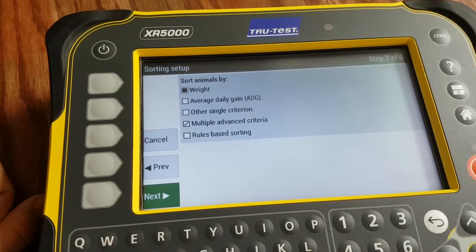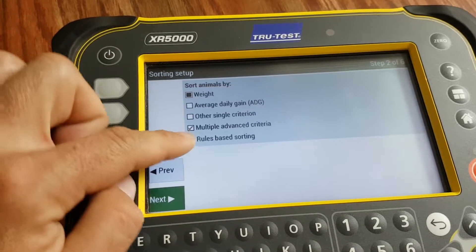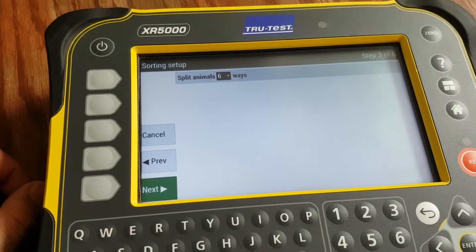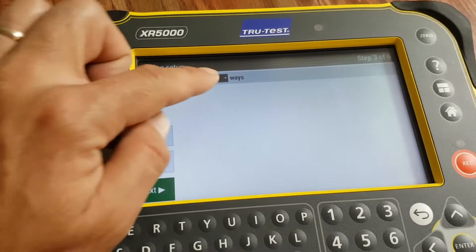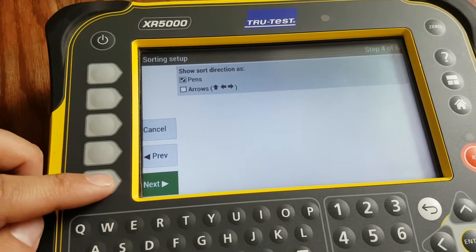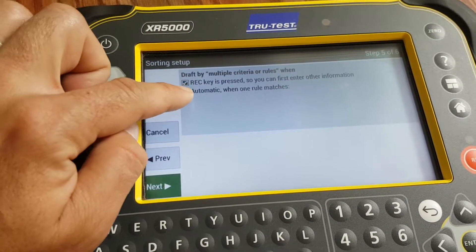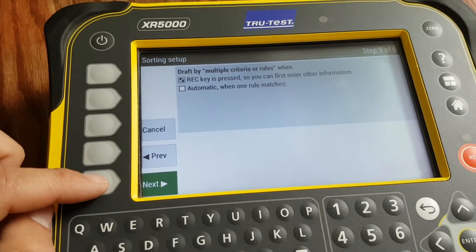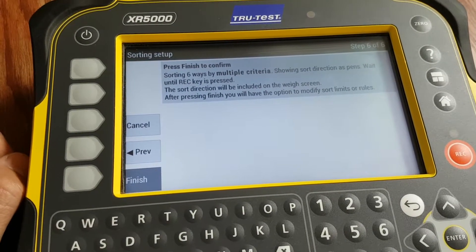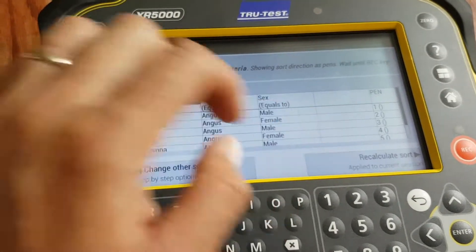Hit Next. In the last video we showed sorting by a single criteria of weight. We're going to go down to multiple advanced criteria — check that off and hit Next. For this example we're going to fill up six different pens. We want the pen numbers to show up and the pen number to come up when we press the record key. Hit Finish.